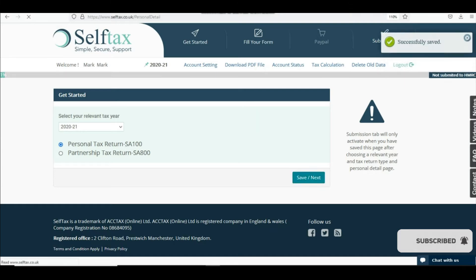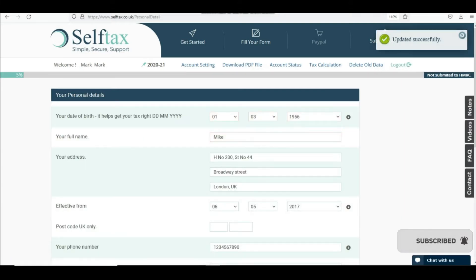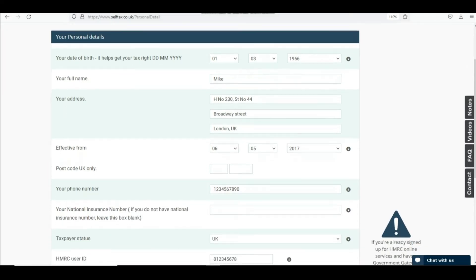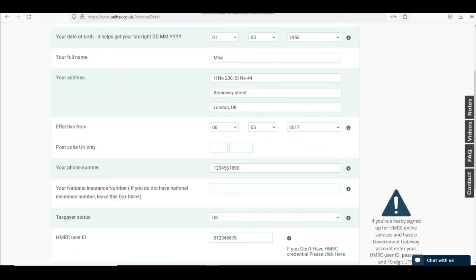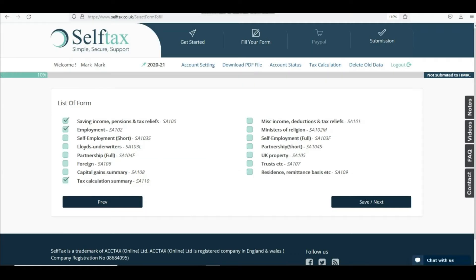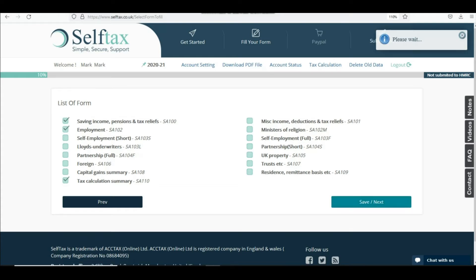Please remember you must have your P60 or P45 handy, which you should have received from your employer, before you begin the SA-102 form. Also have your P11D handy in case you have received benefits from your employer in the tax year. So we'll select the SA-102 form from the form option and click save.